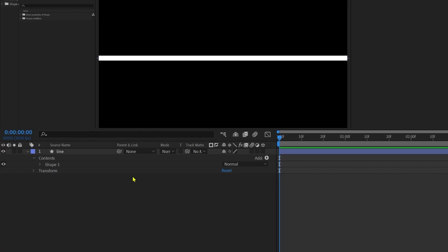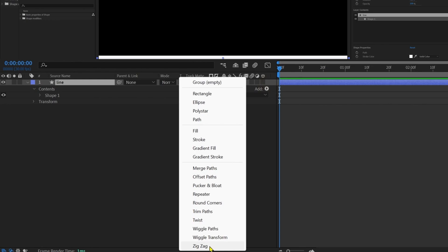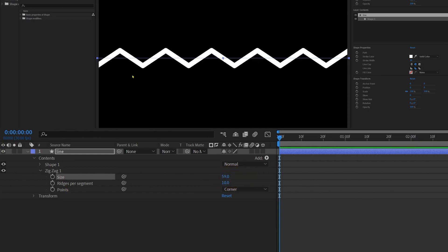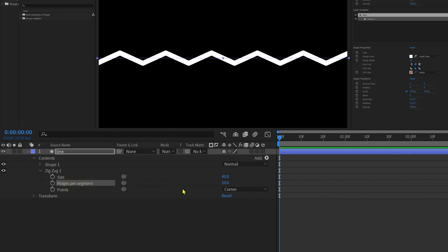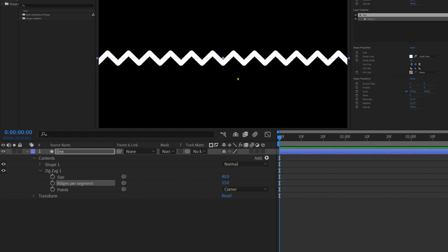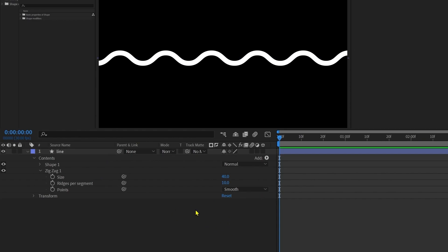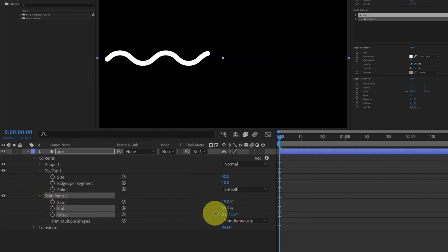Number four is zigzag. With a line stroke, click add and add zigzag. Inside zigzag we have three options: size, ridges per segment, and points. Increasing size adds a zigzag to the straight line and increases its amplitude — let's keep it 40. Ridges per segment increases or decreases the number of zigzags or waves. Points lets you choose corners or smooth; selecting smooth gives a wave pattern. You can combine zigzag with trim path — adjust start and end values, then animate offset for wave animation, useful for water effects.